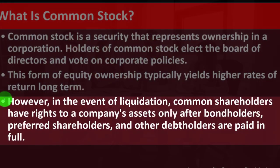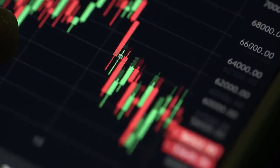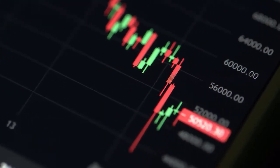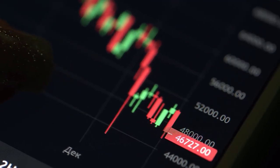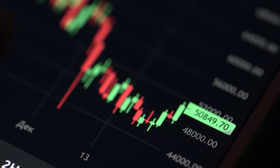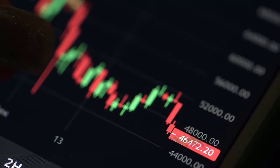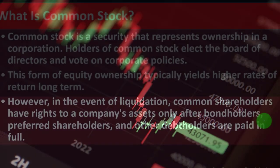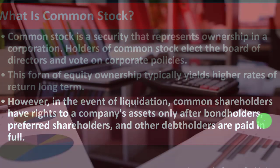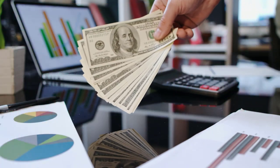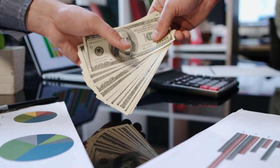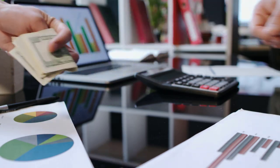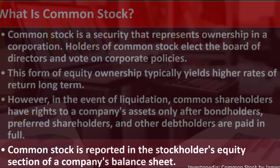As a common shareholder, we're not betting on the company liquidating — we're betting on it growing. As the company grows, we benefit from an increase in stock price and possible dividends. If we own bonds, we get a fixed return and the company's growth doesn't increase that return. But if the company liquidates, bondholders are paid before stockholders.